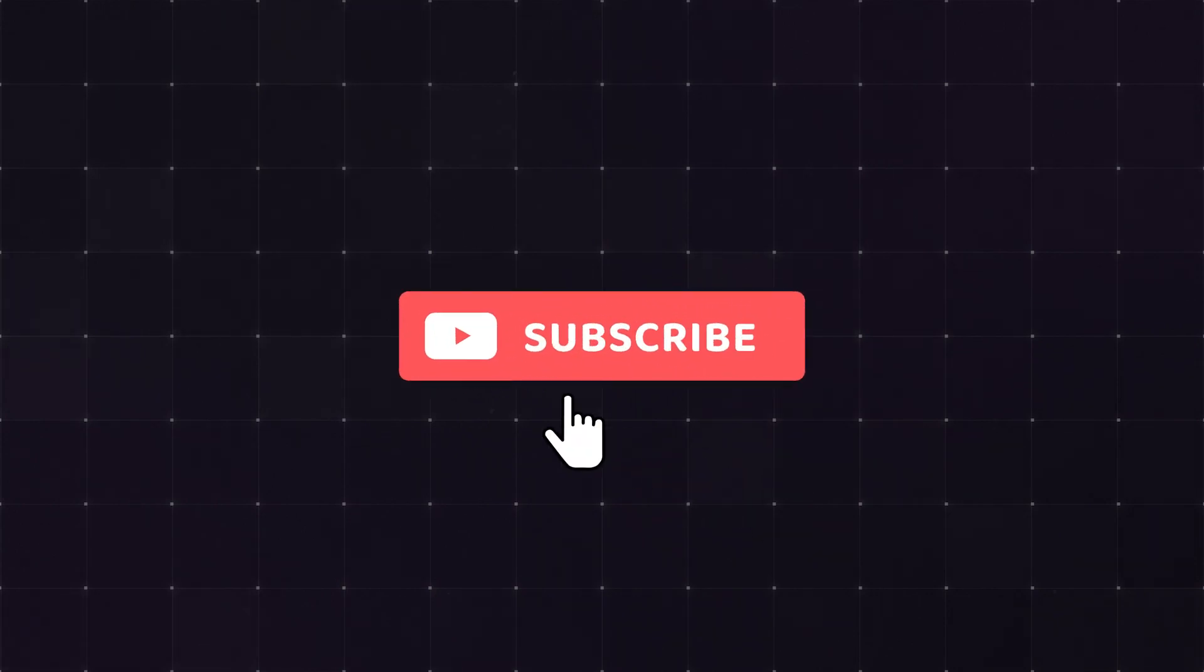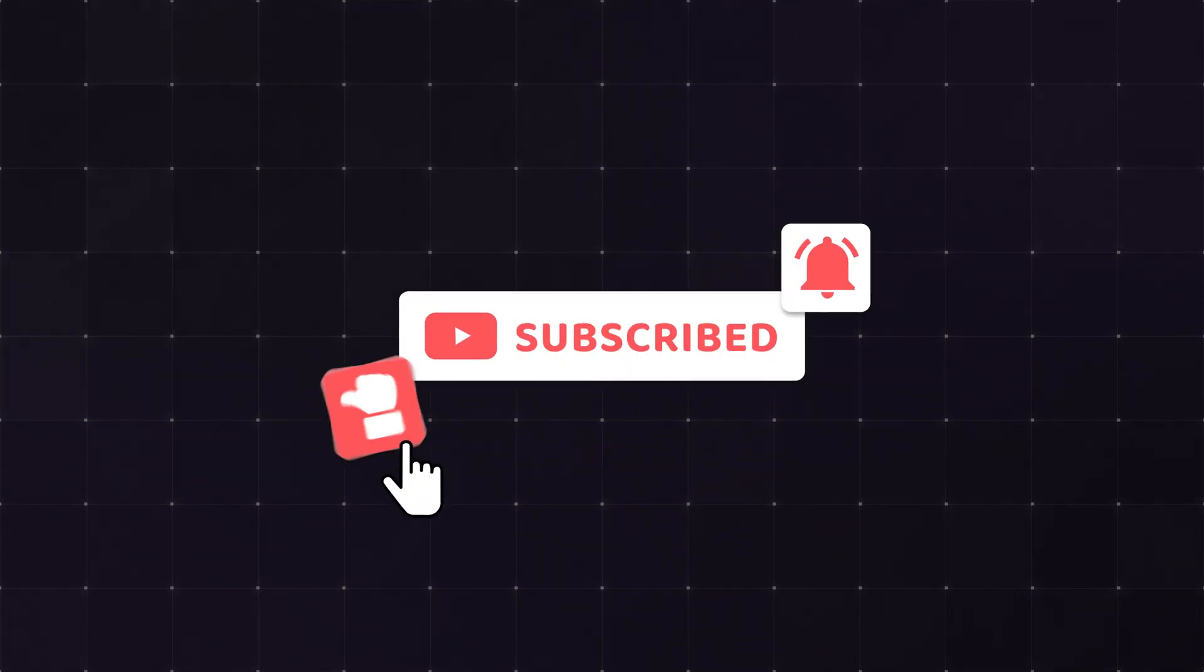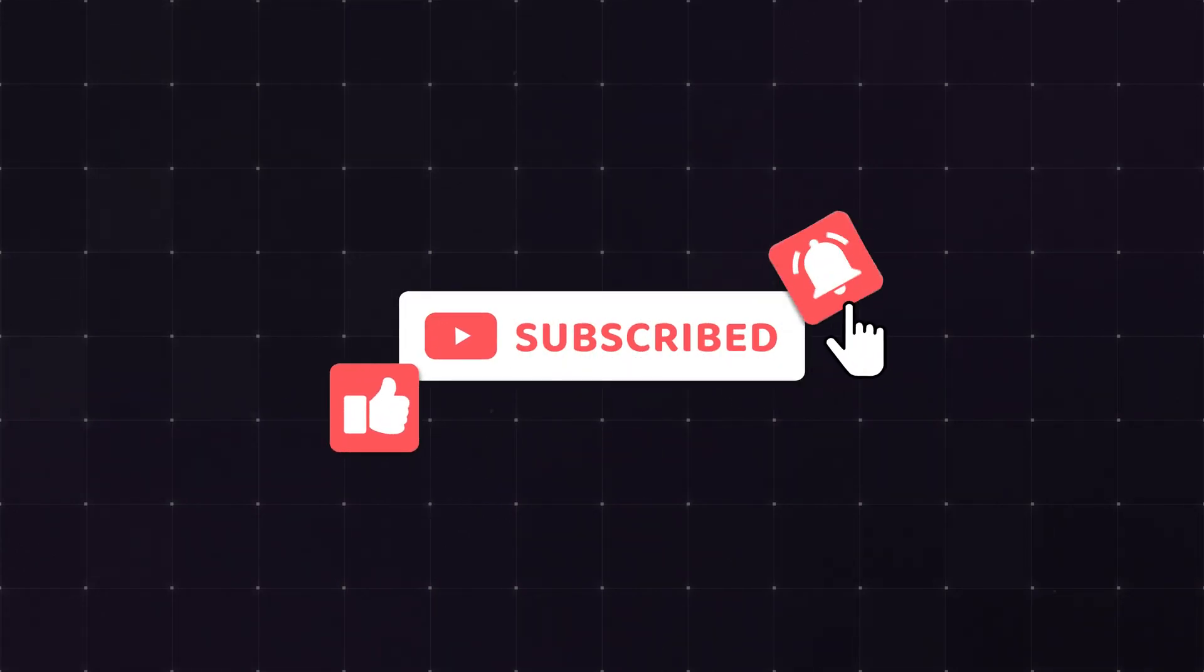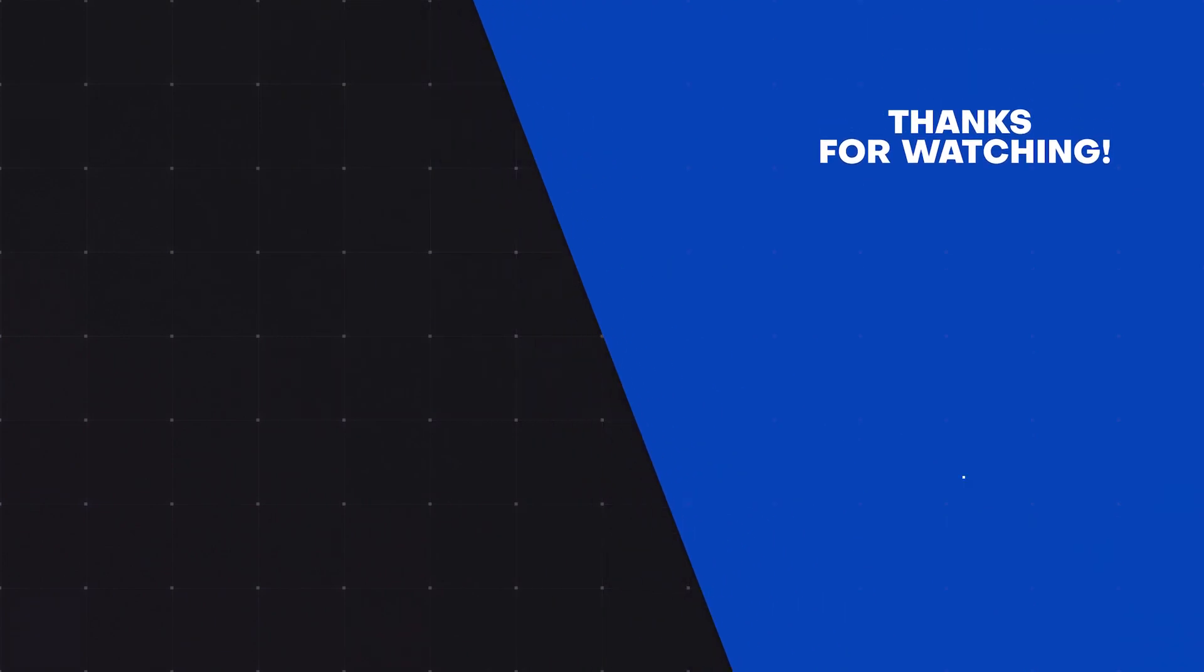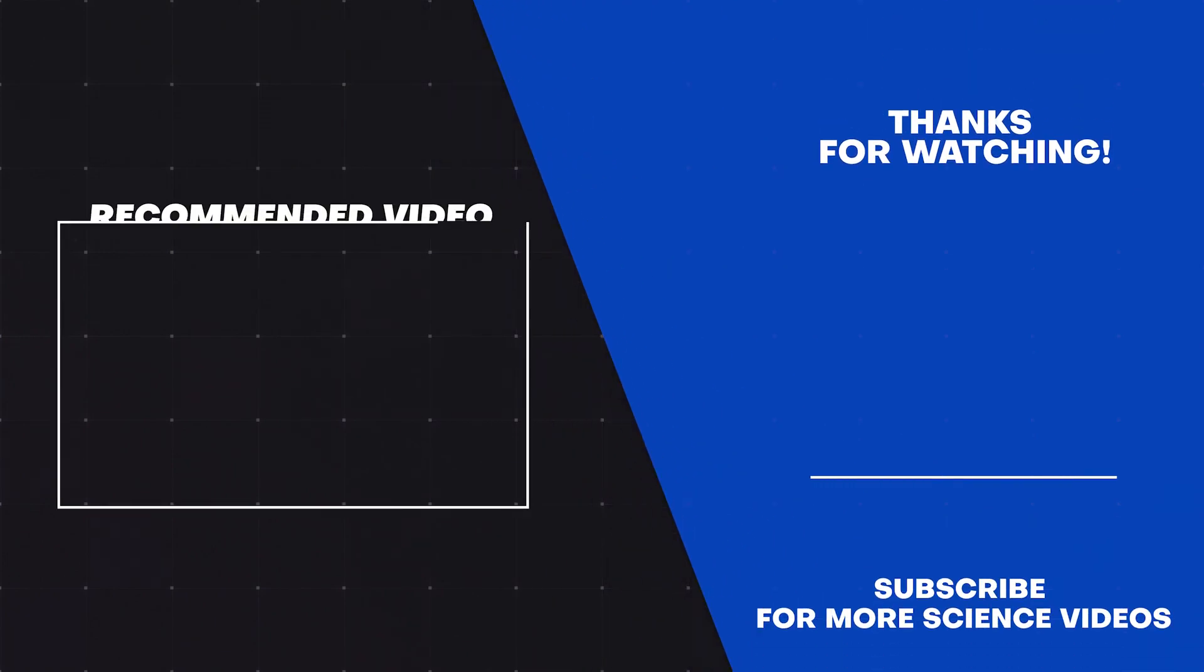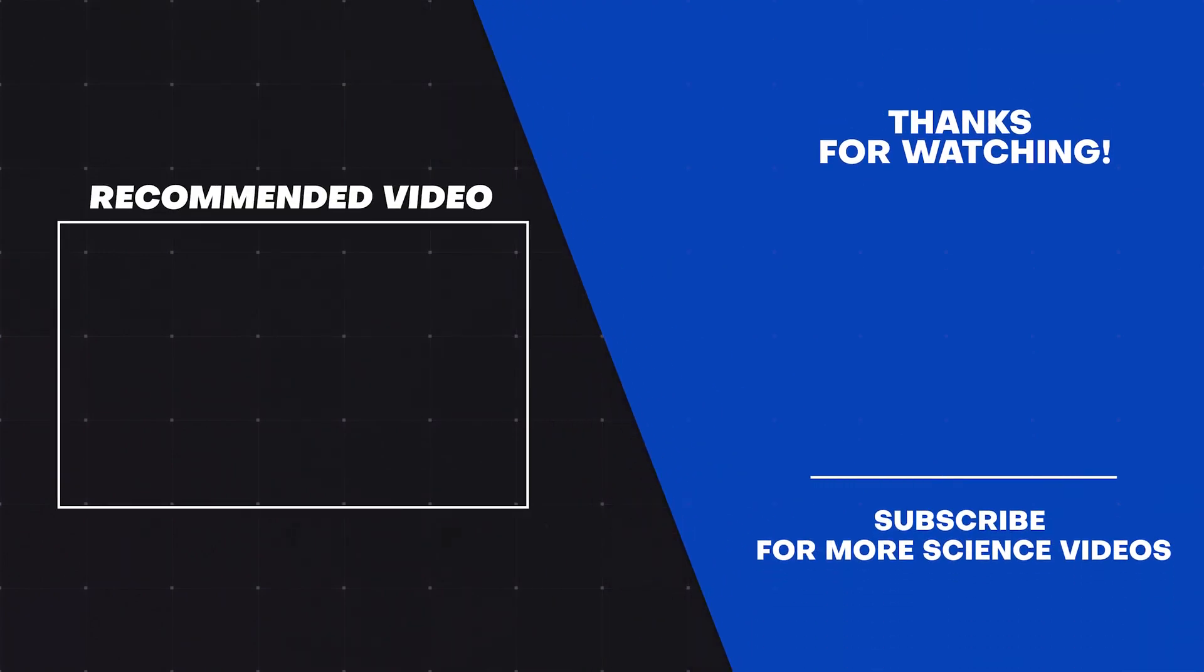This has been a really short history of natural language processing. If you enjoyed the video, please give it a like and subscribe for more videos covering the best of machine learning and data science. Also, please leave a comment on what you'd like to see me explain next time. Thank you.